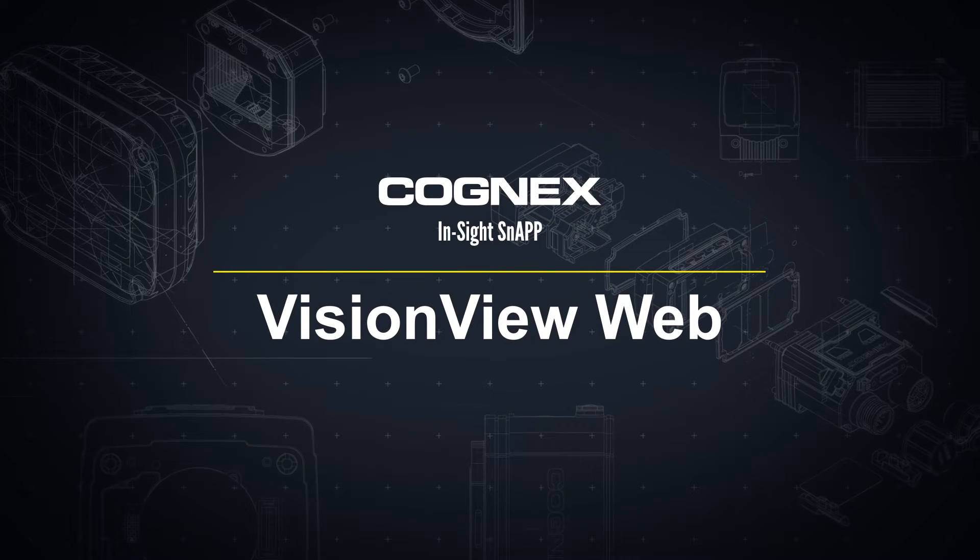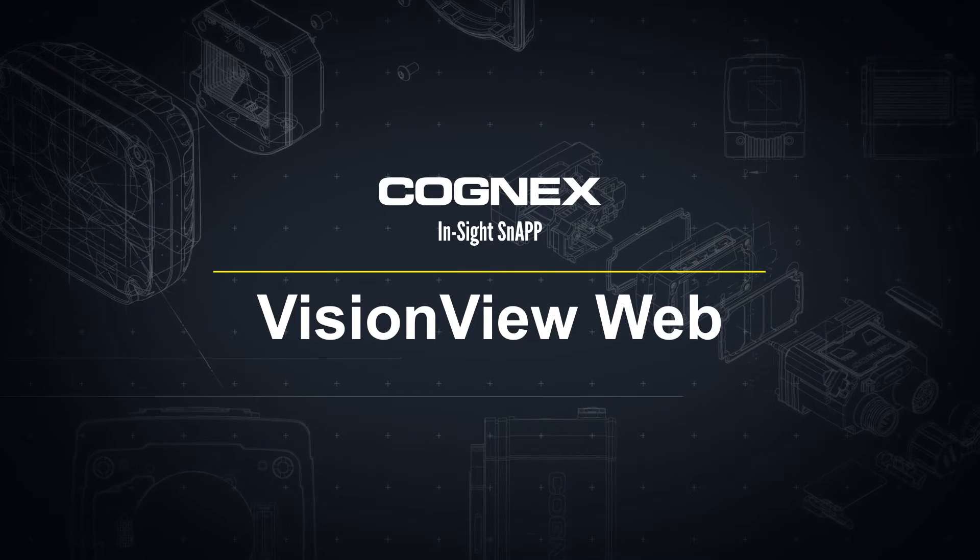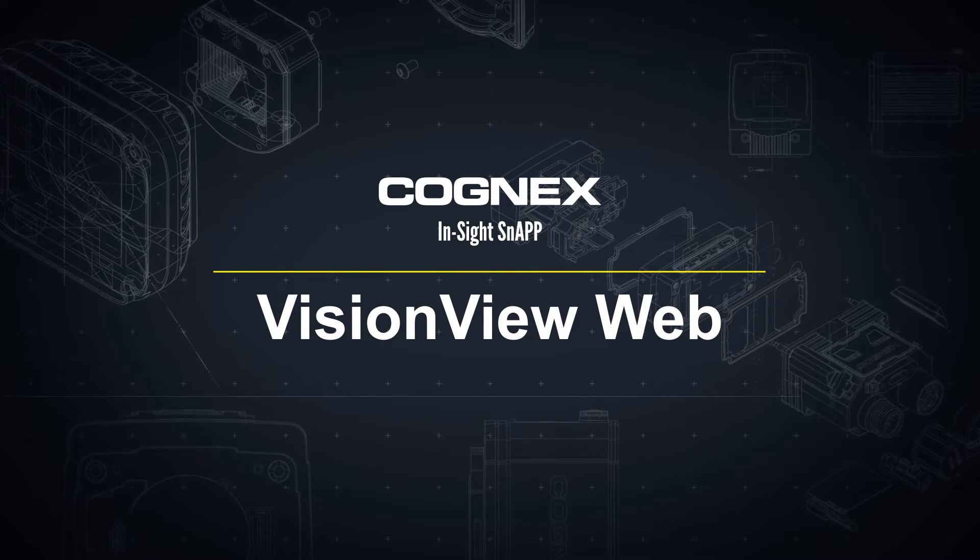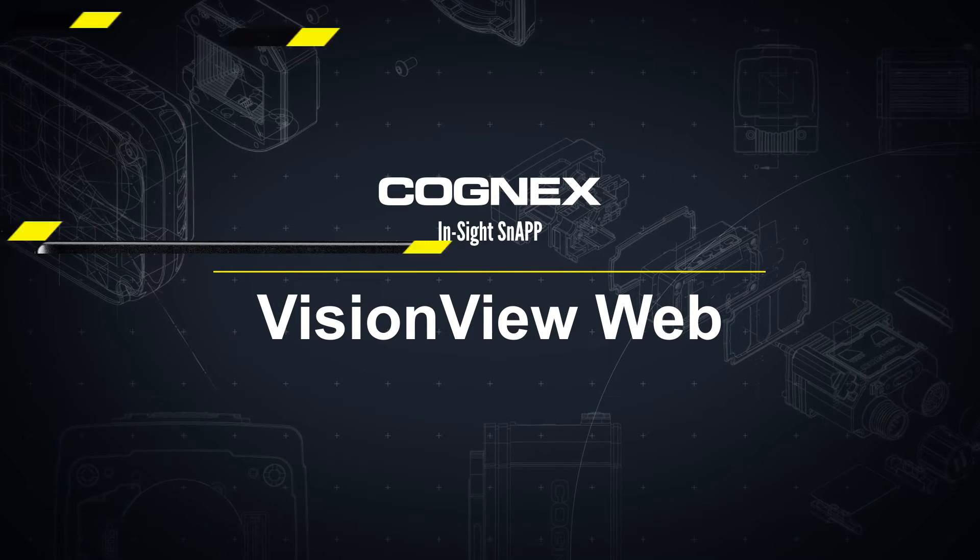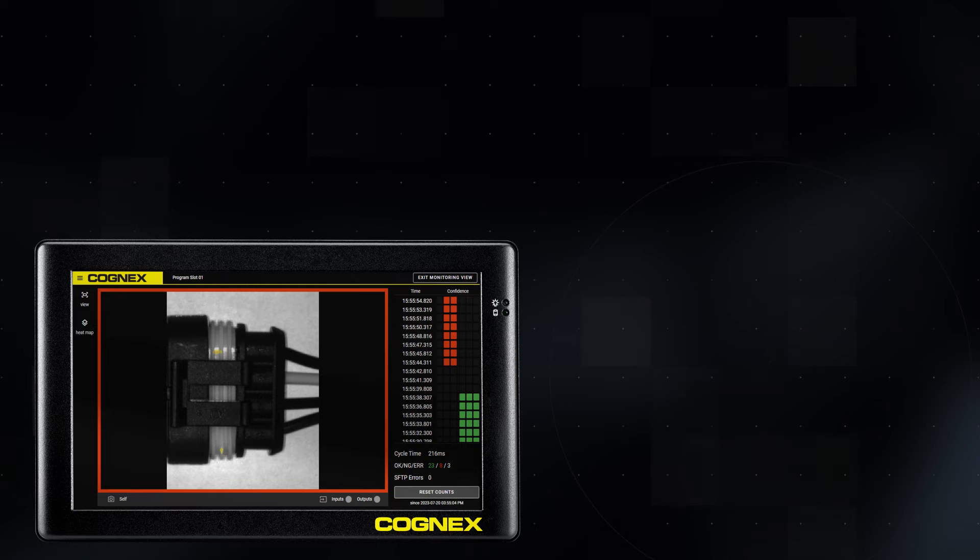Welcome. In this video, we will walk through the steps to use VisionView Web for the InSight Snap Sensor.